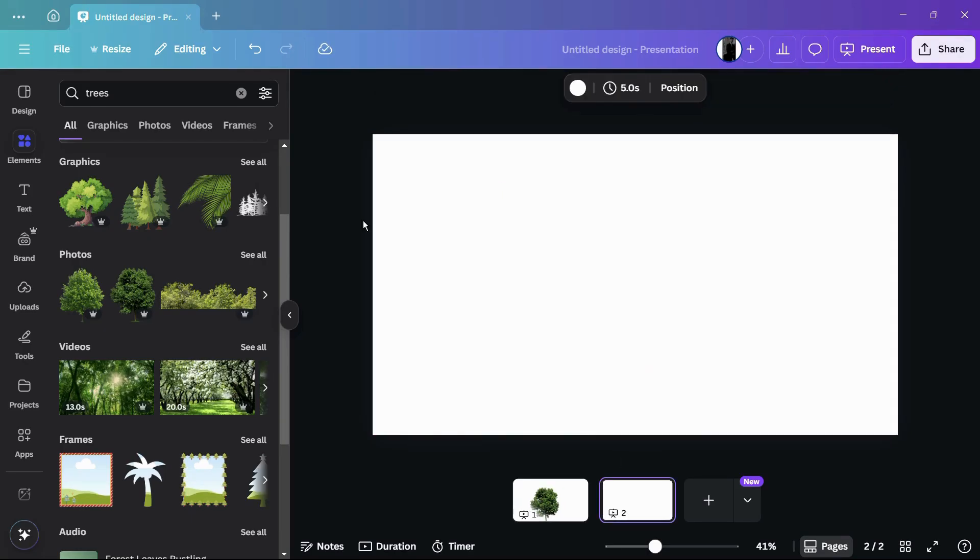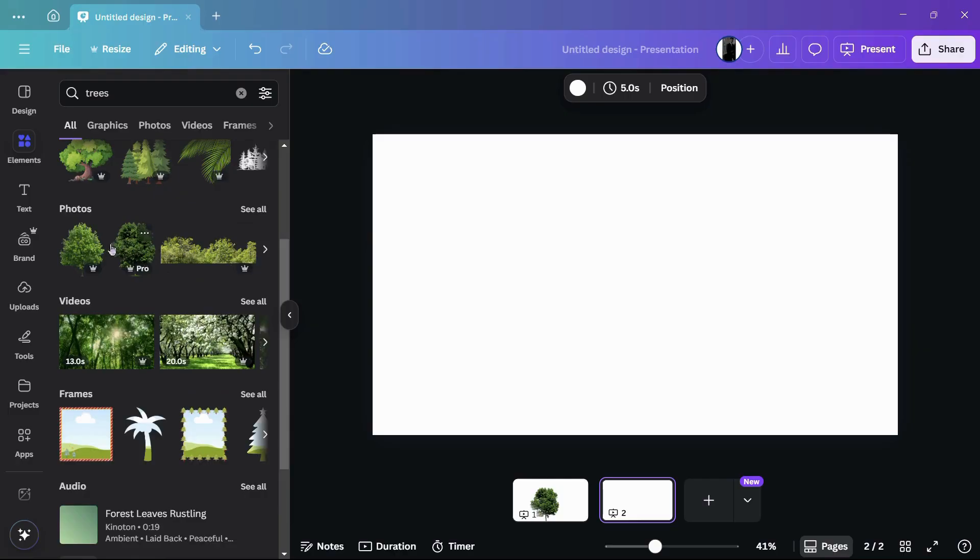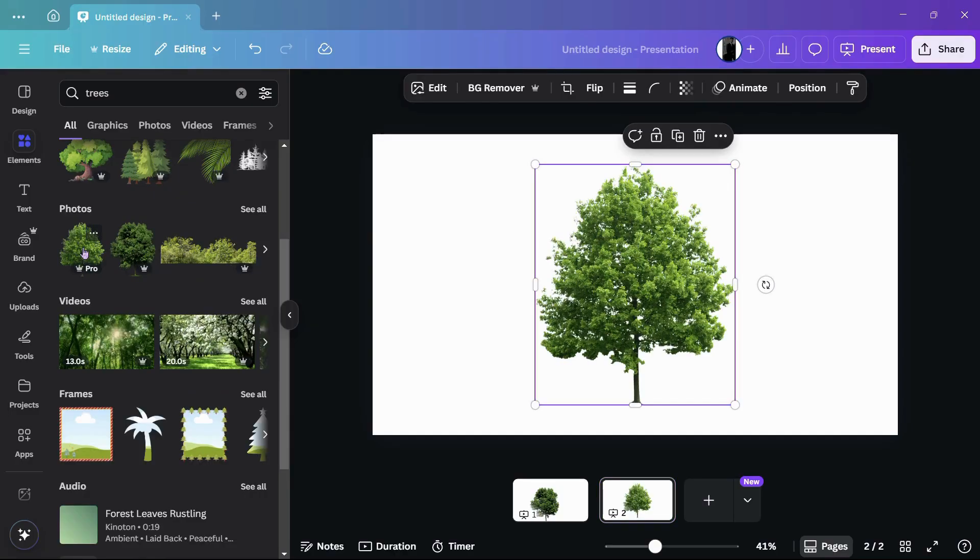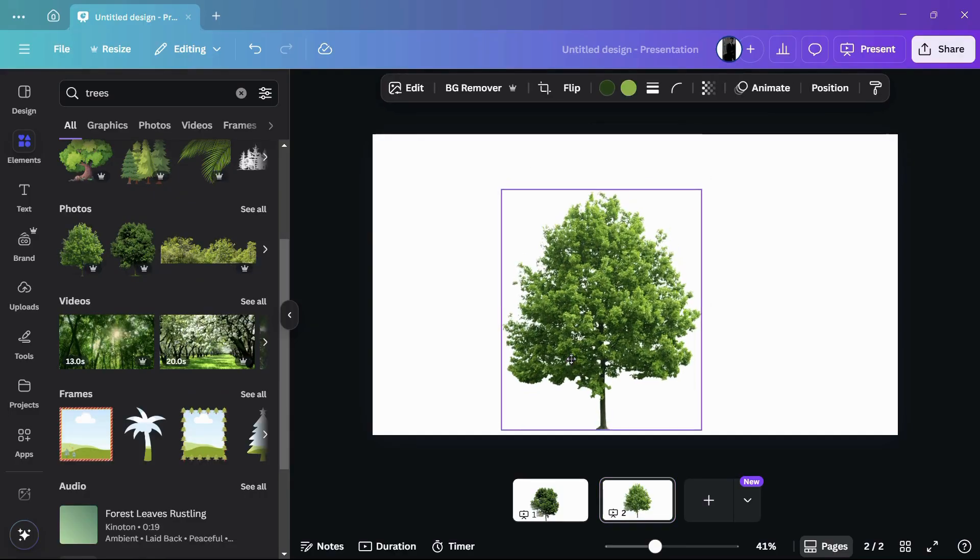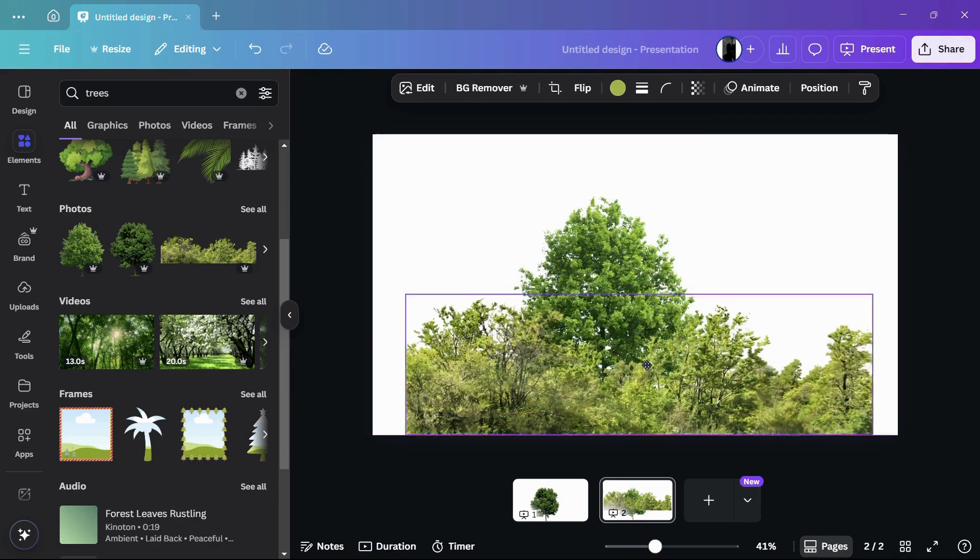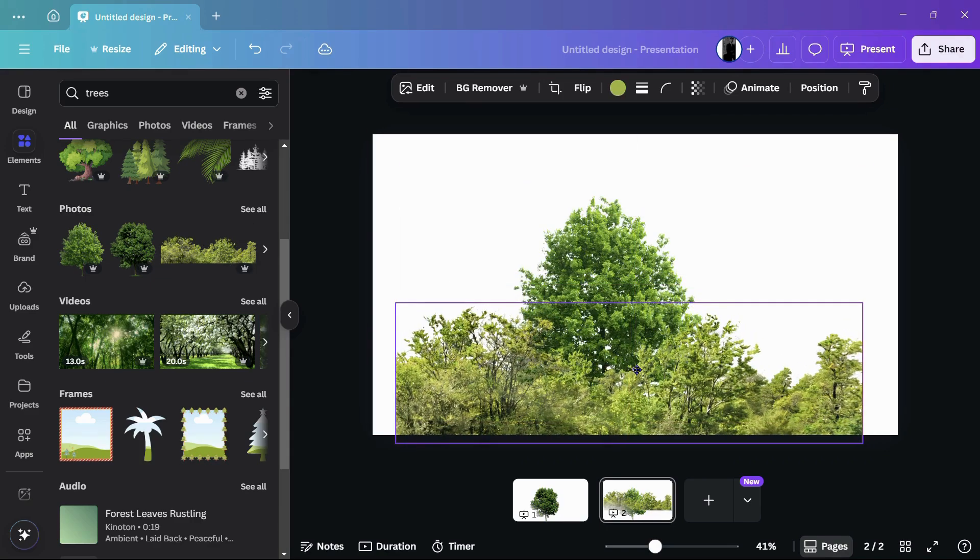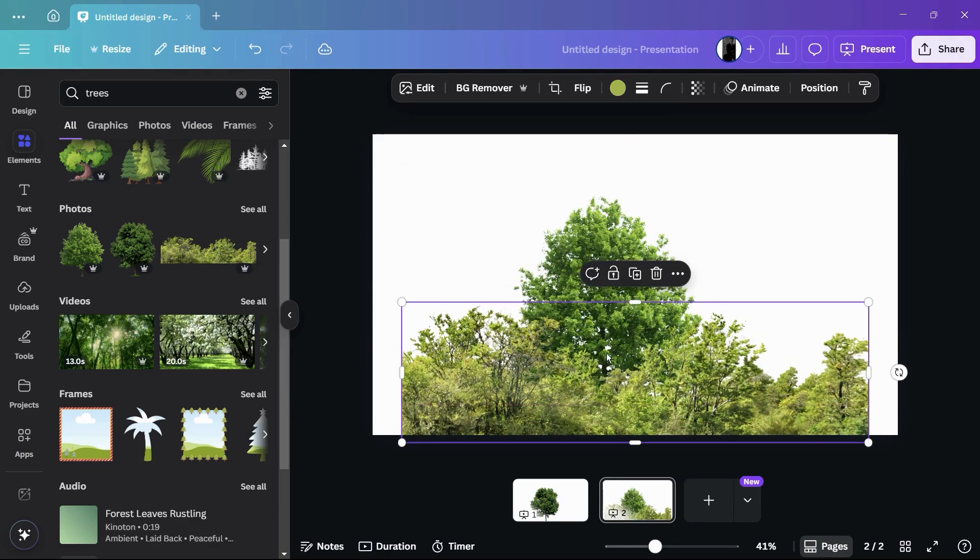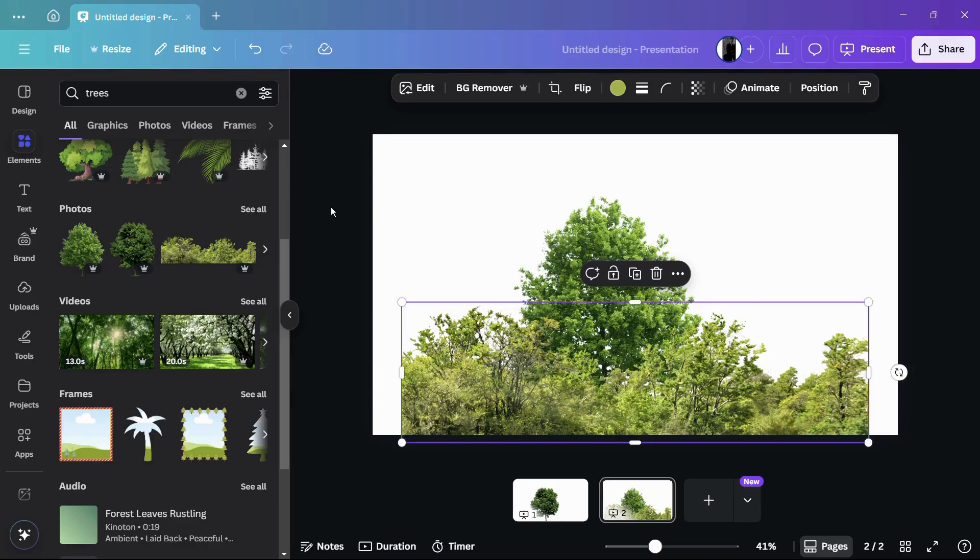Then moving on to the second page, I'm gonna add another photo, let's say this one. And also I'm gonna add this photo as well just to make it a little more different than the first one.